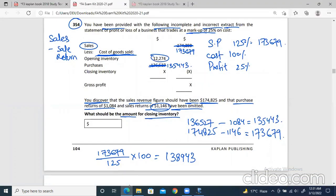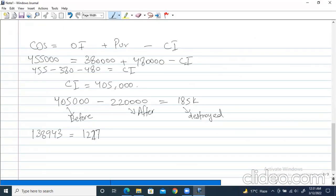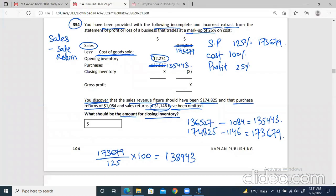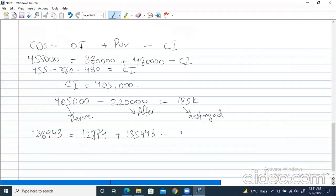Now we write the opening inventory, which is 12,274, plus the purchases which is 135,443 (the correct amount), minus the closing inventory — which we have to find. So: 138,943 minus 12,274 minus 135,443. The direct answer gives us 8,774. Closing inventory is 8,774.